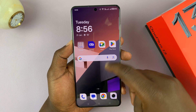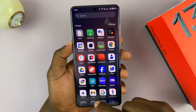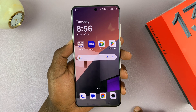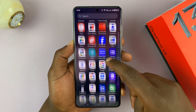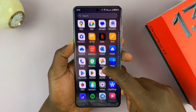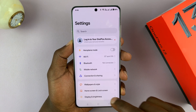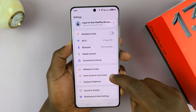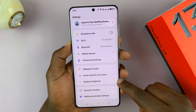I'll be showing you how to enable dark mode on your OnePlus 13. Go to Settings, and under Settings, go to Display and Brightness.